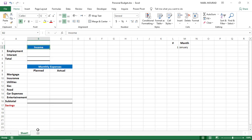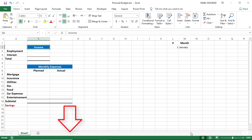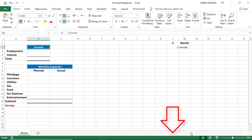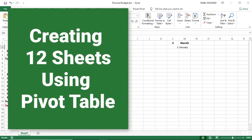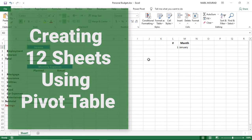My project should include 12 sheets, one sheet for each month, named according to each month — January, February, and so on. I also want to extract the name of the month at the top by using a special formula. So let's start by creating the 12 sheets, and I'll be using a pivot table to do this.